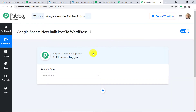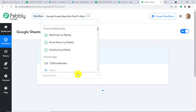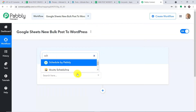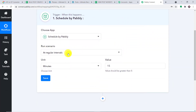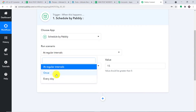This is the trigger window. I'm going to set up a mechanism to create and publish bulk posts at a scheduled time. That is why I'm going to use the app 'Schedule by Pably.' We have three choices: at regular intervals, once, or every day. We basically want to run this just once, since running at regular intervals or every day doesn't make sense here.